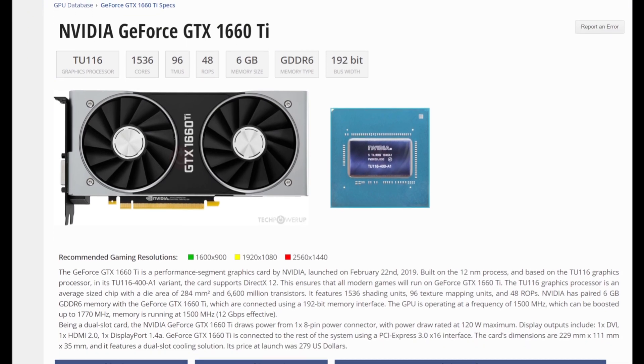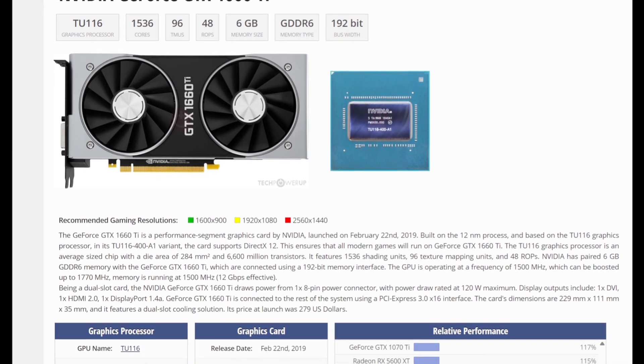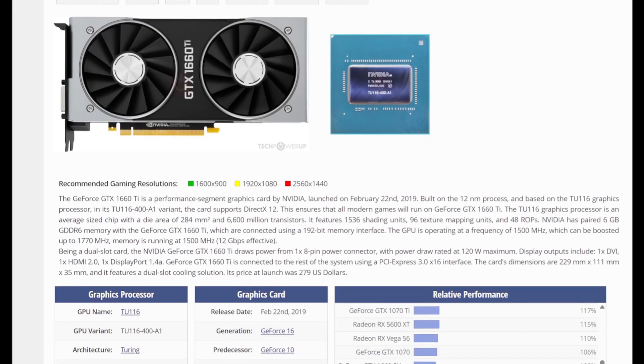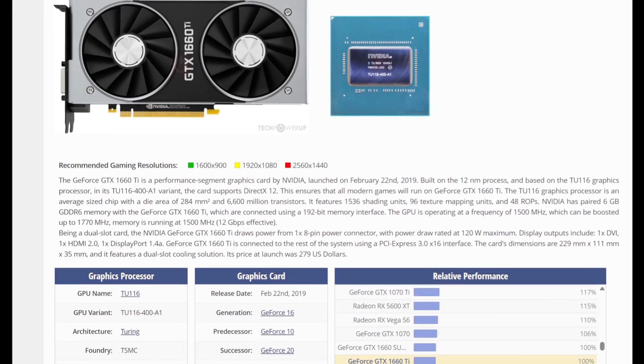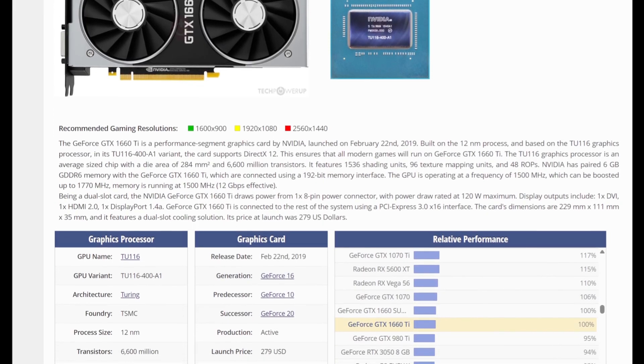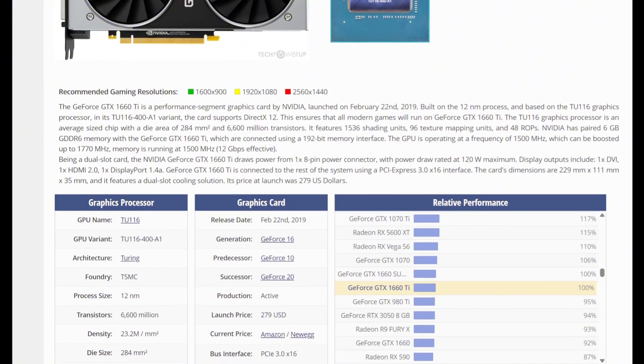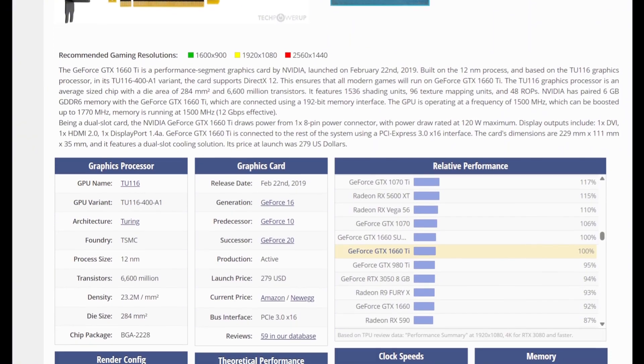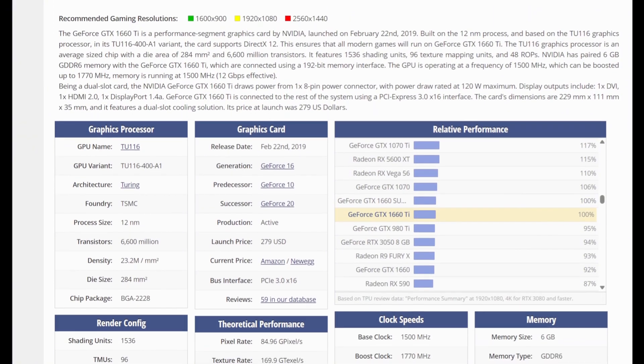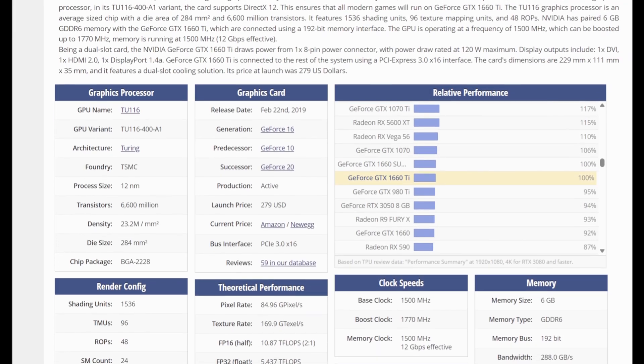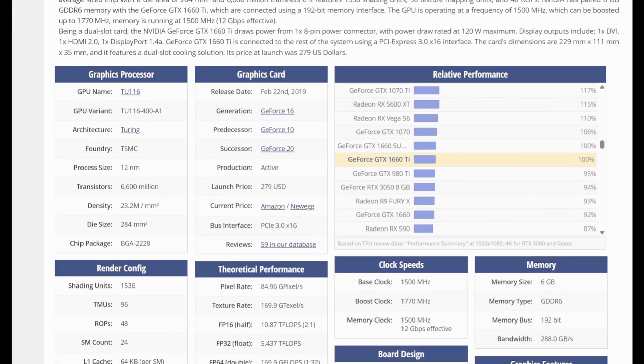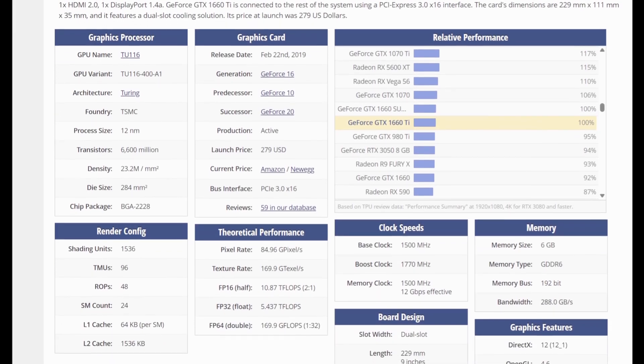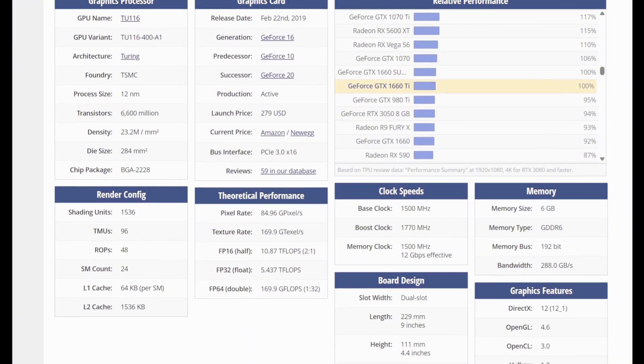The NVIDIA GeForce GTX 1660 Ti was released in early 2019, built on the Turing architecture but without RTX features. It packs 1,536 CUDA cores, 6GB of GDDR6 memory, a 192-bit memory interface, and a boost clock around 1,770 MHz.